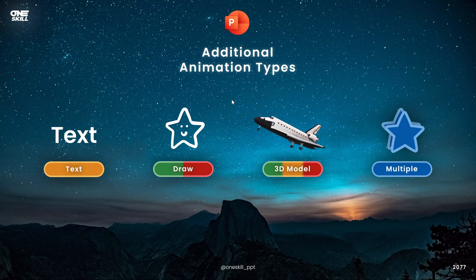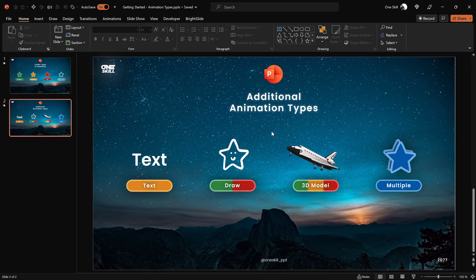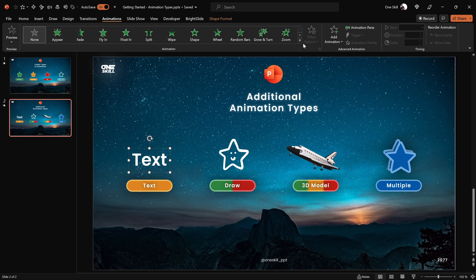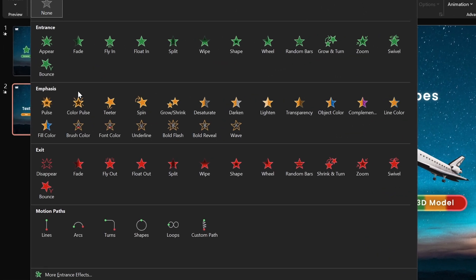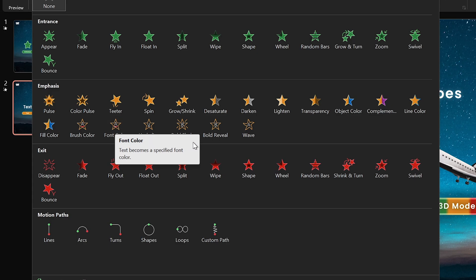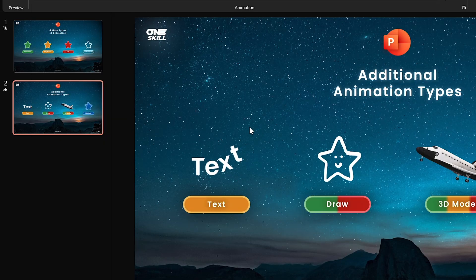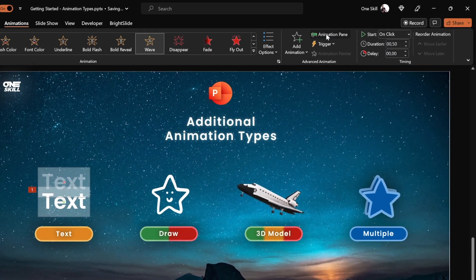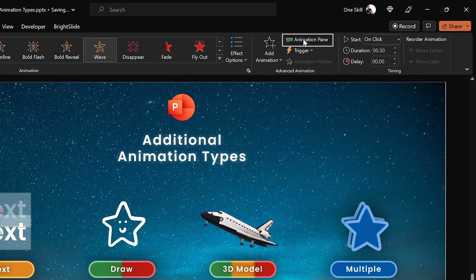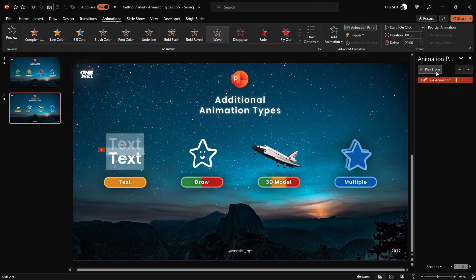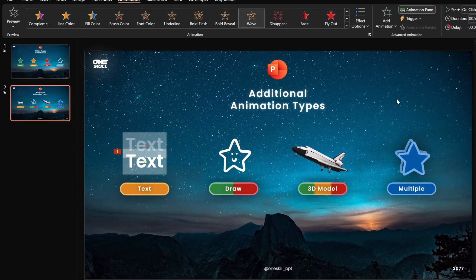Let's exit the slideshow and test these animations. First, select the text box and go to the animations tab. Expand all animations and under the emphasis category you can see all text animations are now active. You have a couple of text animations to choose from — you can change the color of your text or add a wave animation to make it more dynamic. In the animation pane we have a single text wave animation so far.